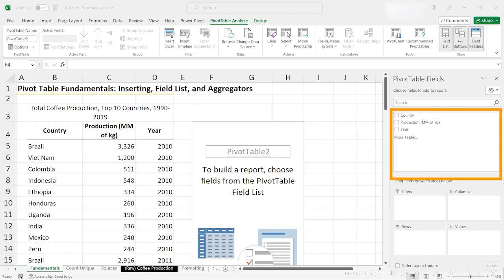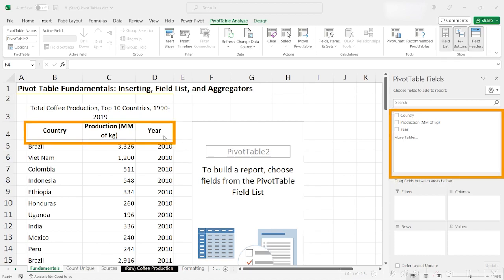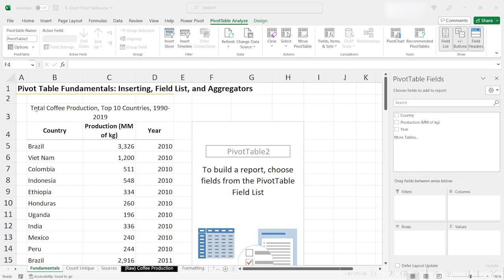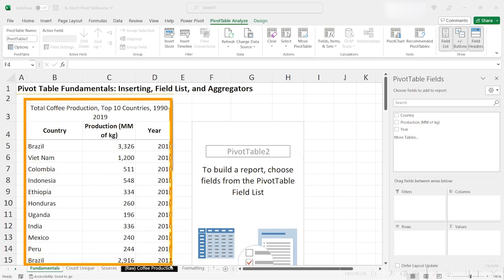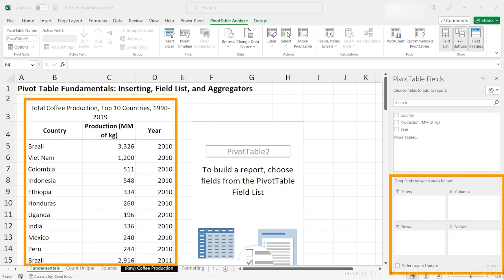At the very top of your field list, you should see a list of all of the columns that are inside of your table. We call the data that your pivot table is pivoting off of your source data, so this entire data set is your source data. There are four fields down here on the bottom: filters, columns, rows, and values.